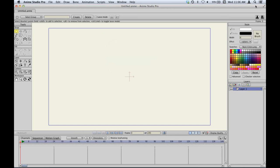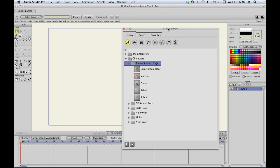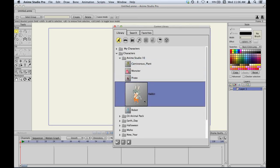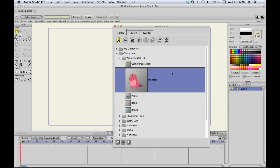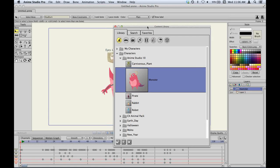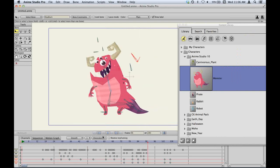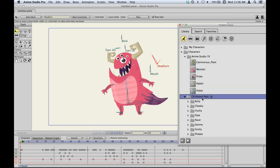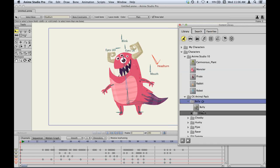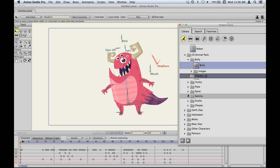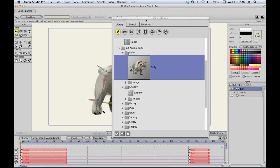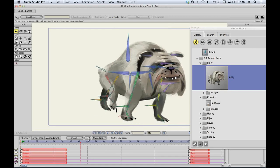Let's move on to the content library. We have some new content included with the program for Anime Studio 10. In the characters section, we have all the promotional characters for Anime Studio 10 — you may have seen them in some of our promotional videos. They're all available for you to use, have some cool animation built in, and you can clear out the keyframes and animate them yourself. We also have a CK animal pack created by Charles Kenway — a bunch of image-based animals with a really cool textured, painterly look. They're all rigged and have animation too.